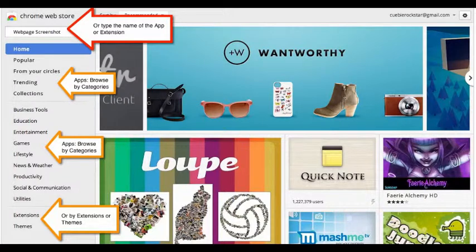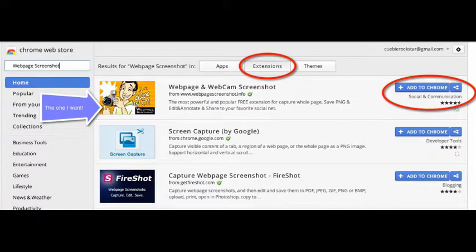For this example I want Web Page Screenshot. After pressing enter I am given several options.